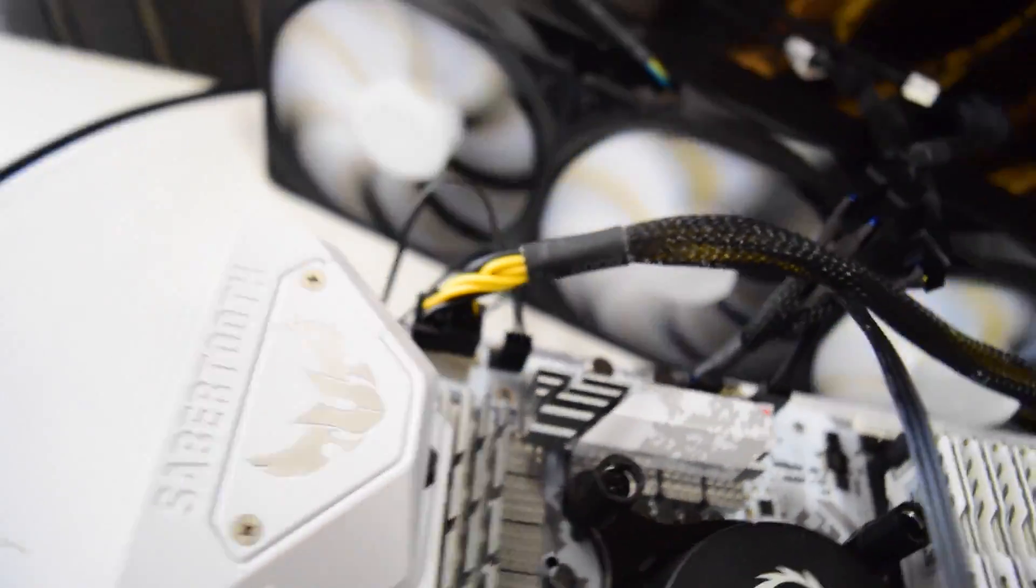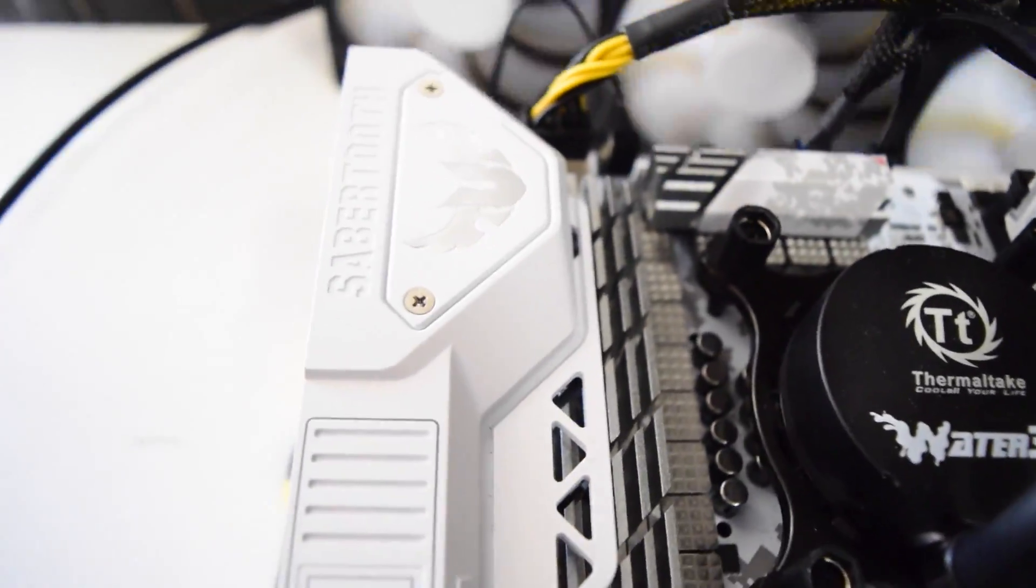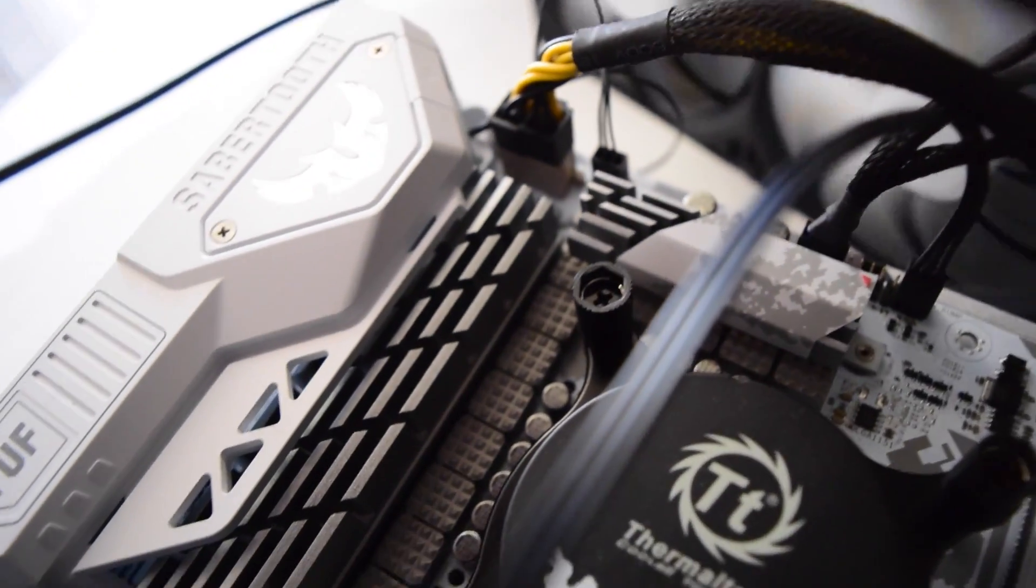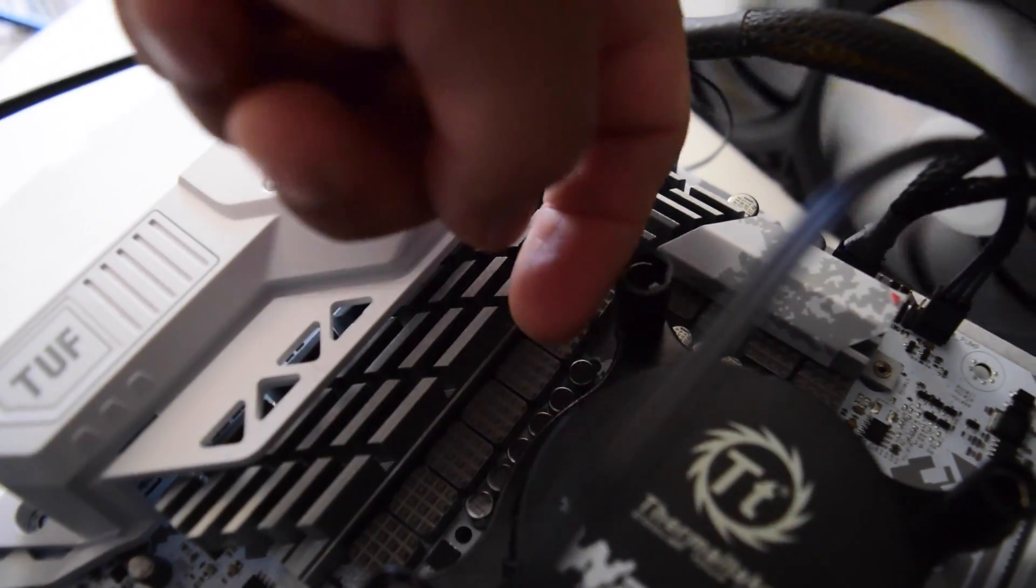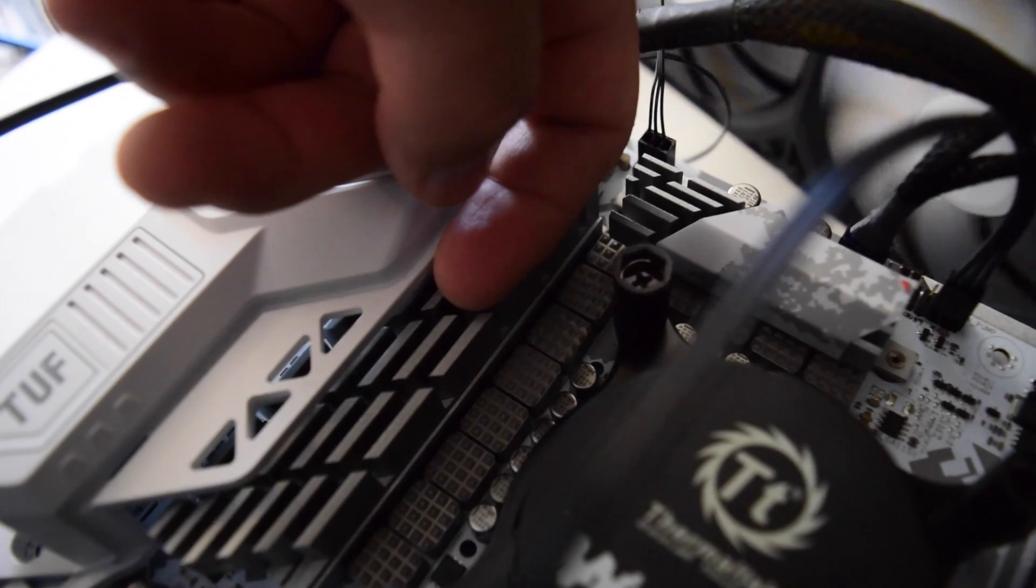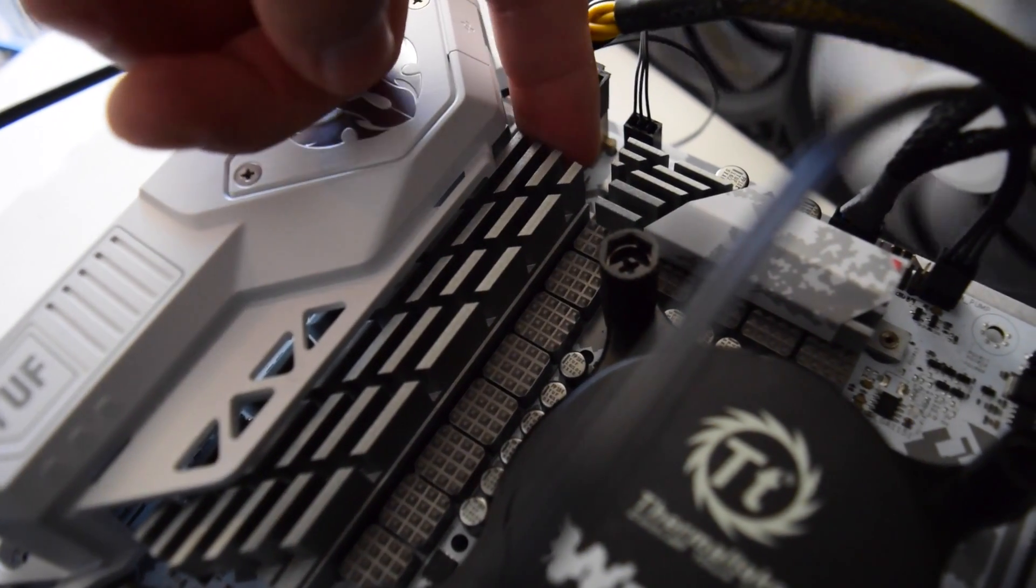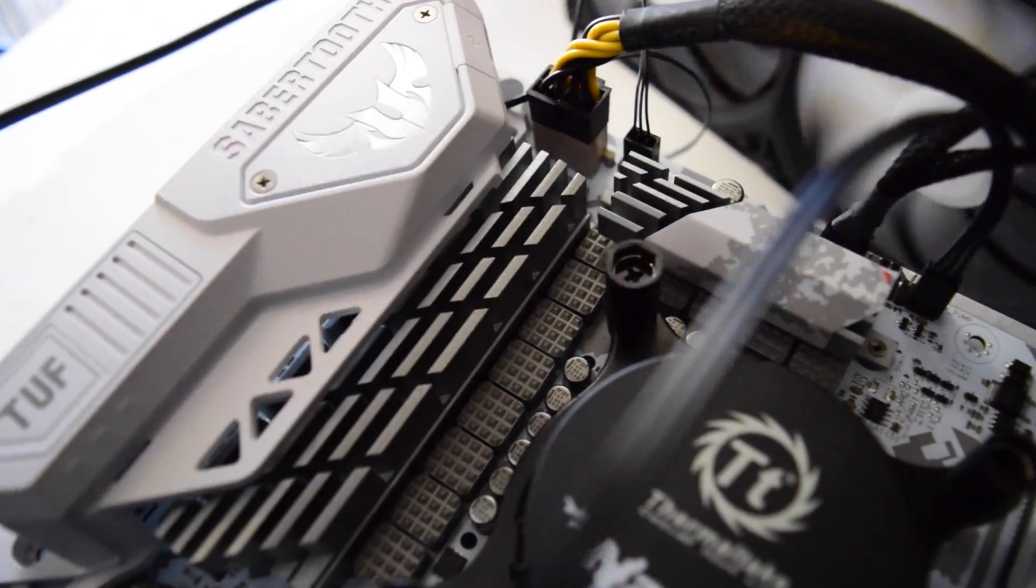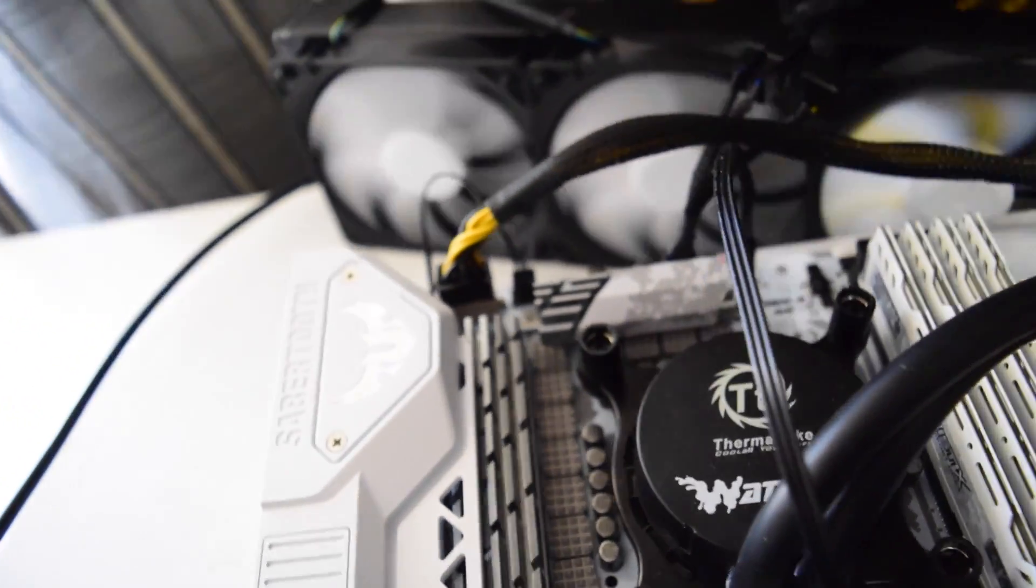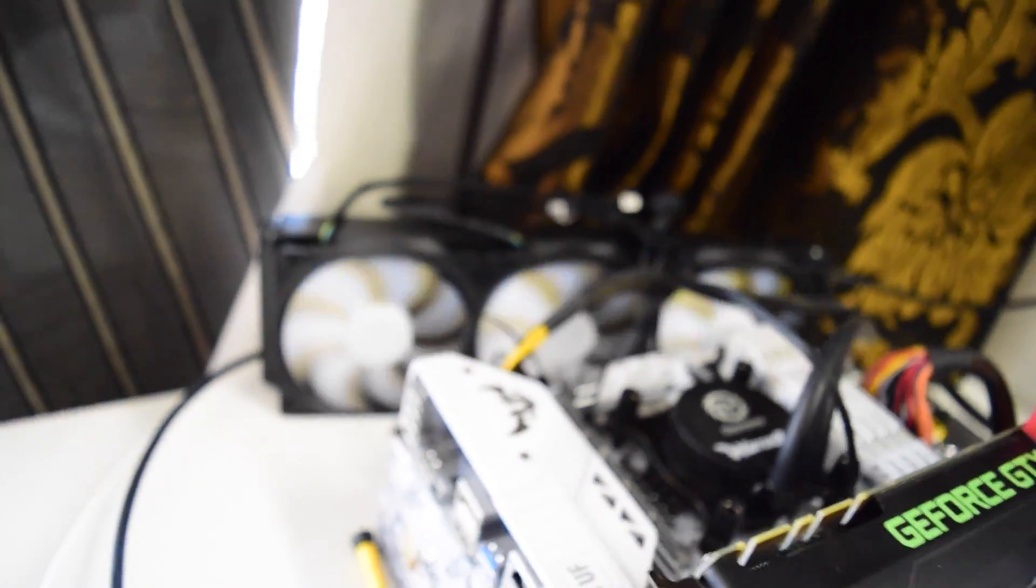And the fan, the Fractal Design, is very very quiet and it moves plenty of air. I have to say that for a 40 millimeter fan, thumbs up for that one.